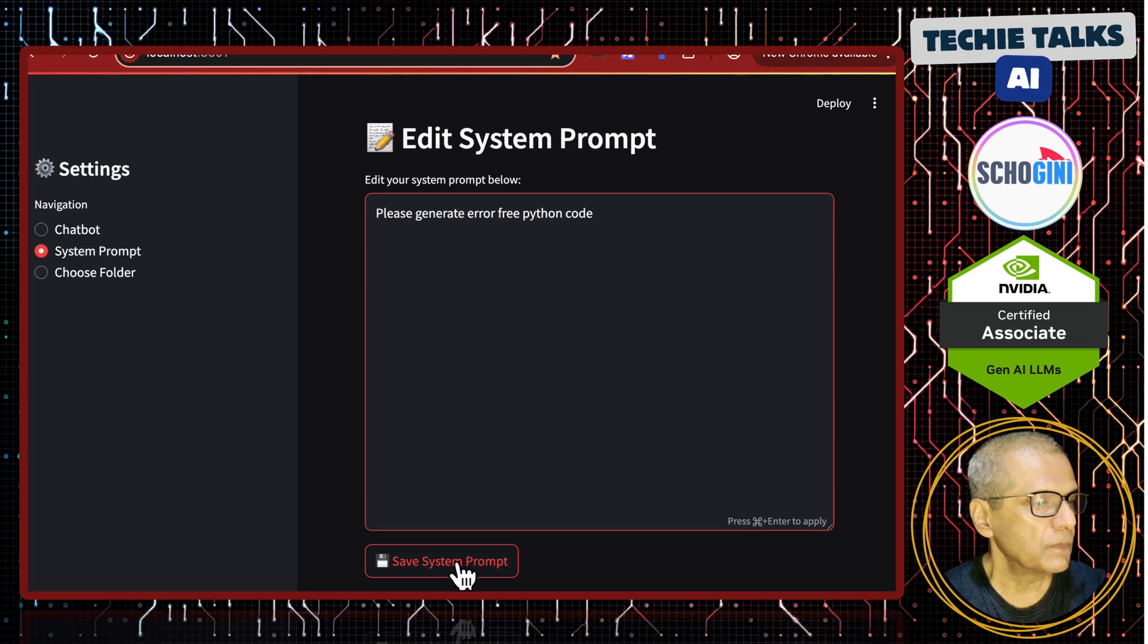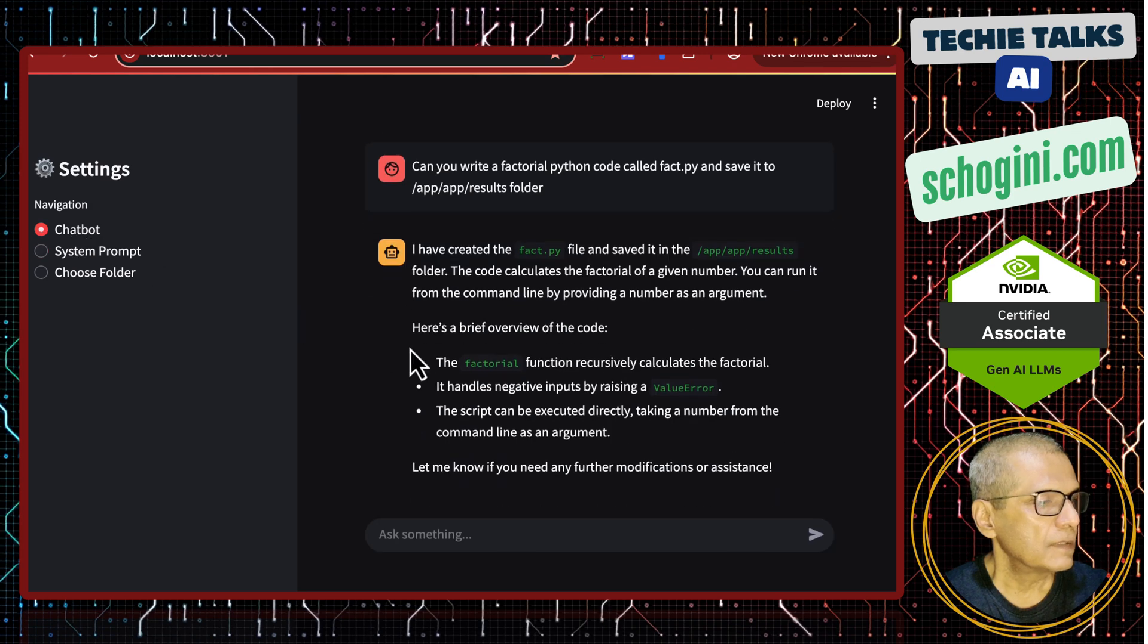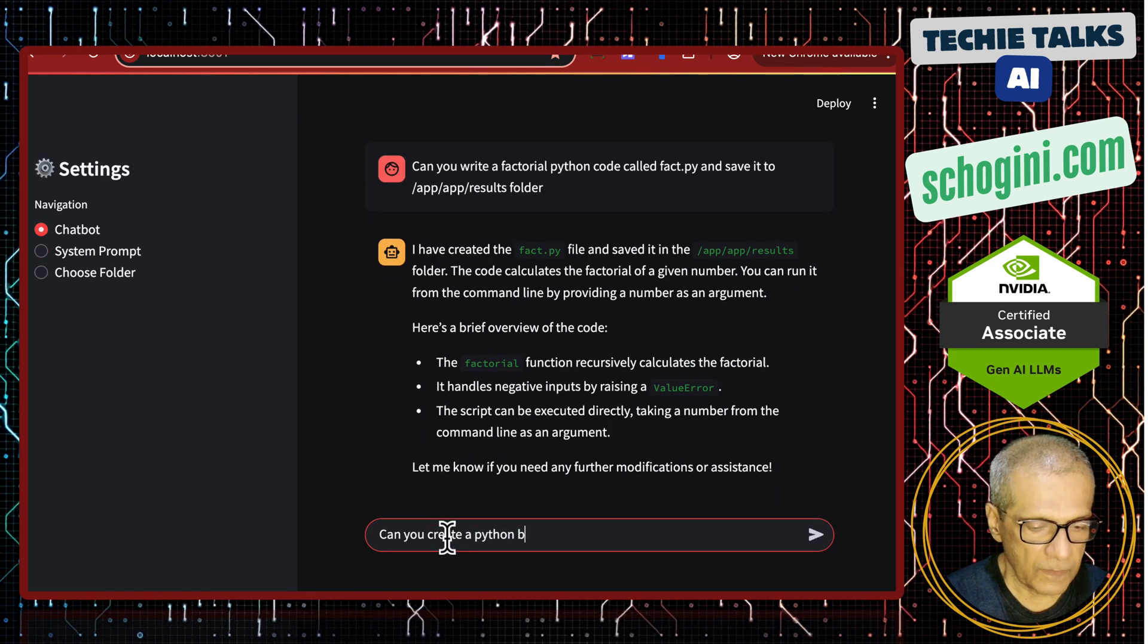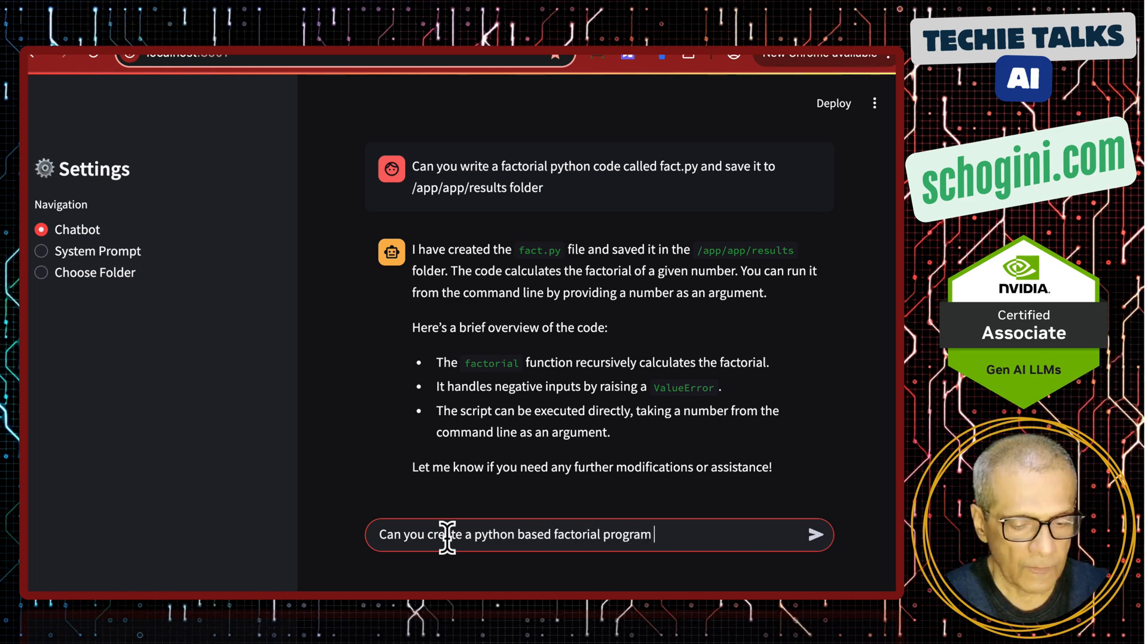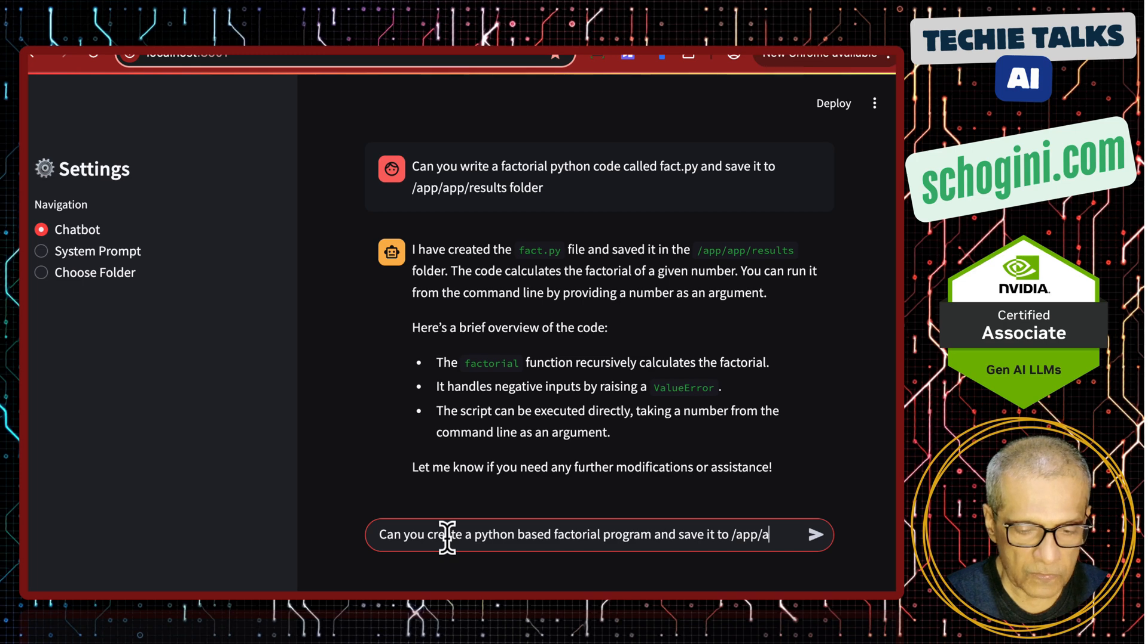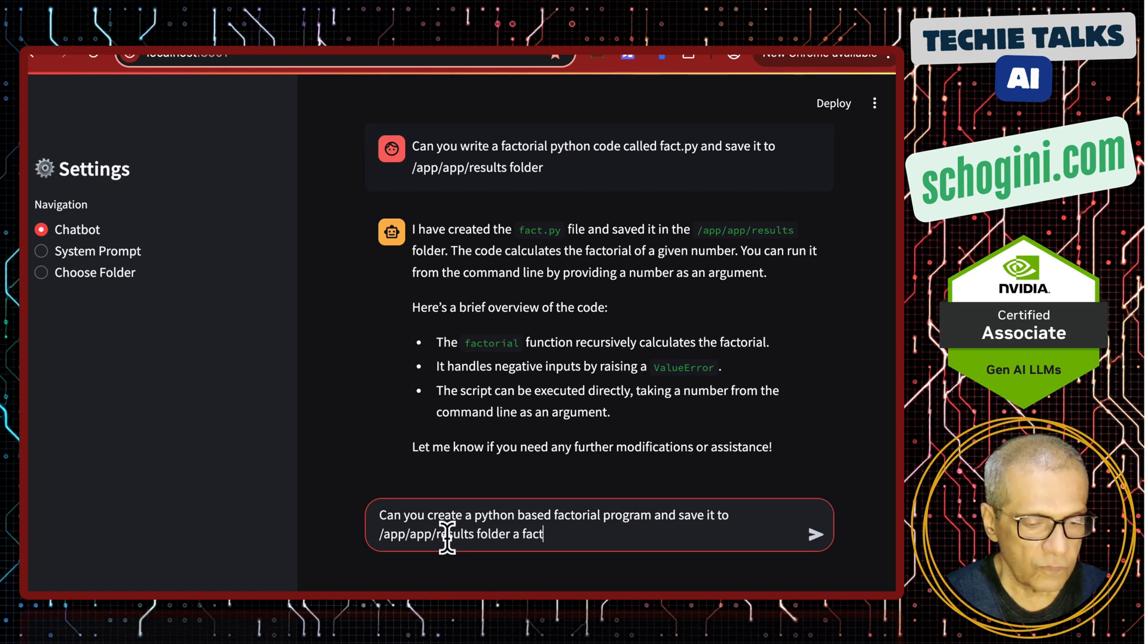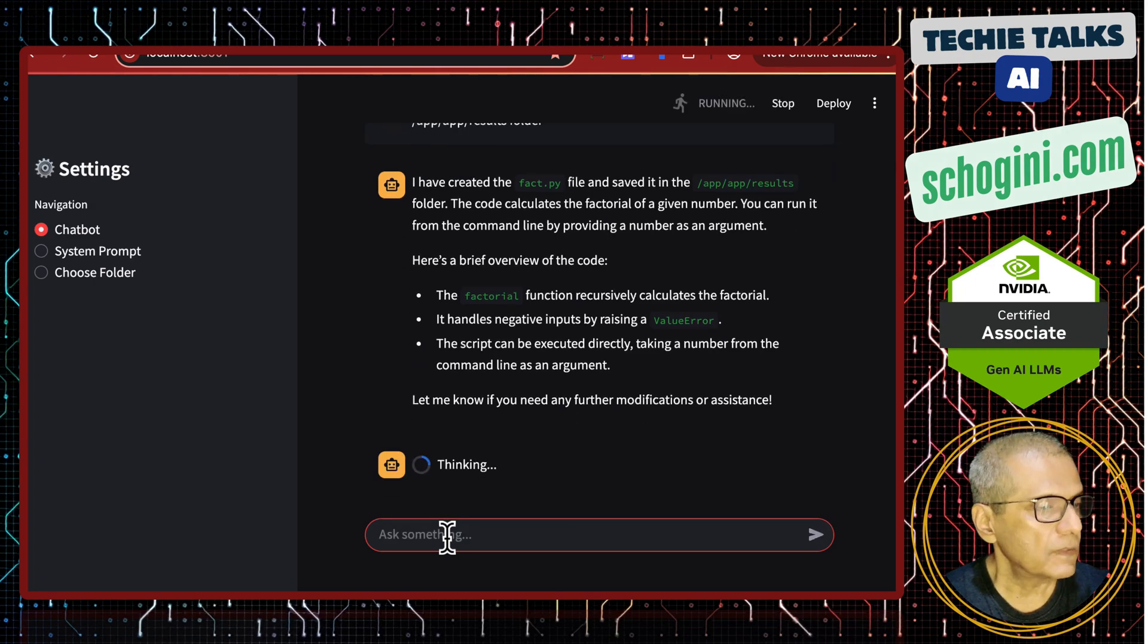Let us see what happens. I am saving it. So, now what we will do is, we will ask it, can you create a python based factorial program and save it to /app/app/results folder as fact2.py. Let us see what it does.